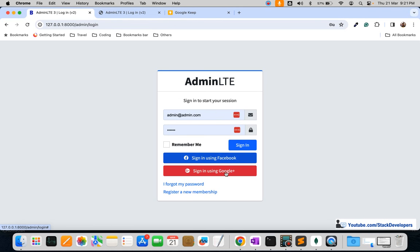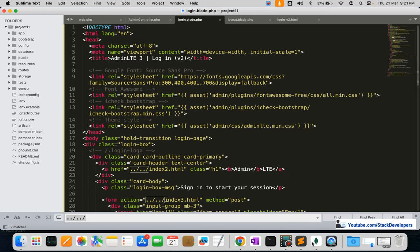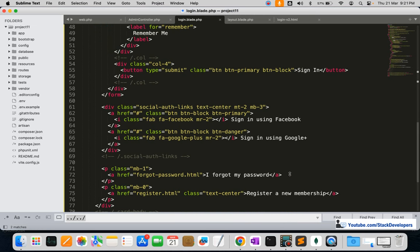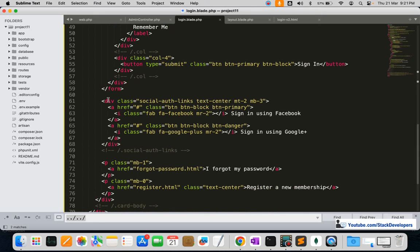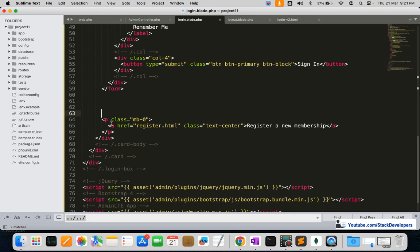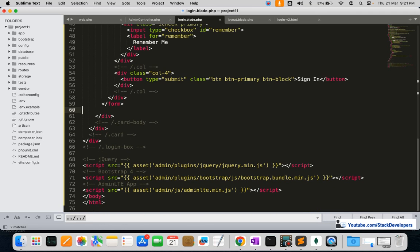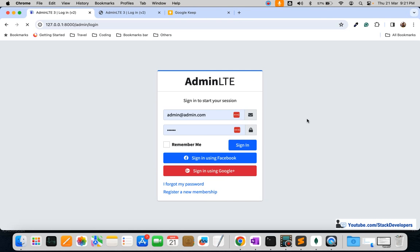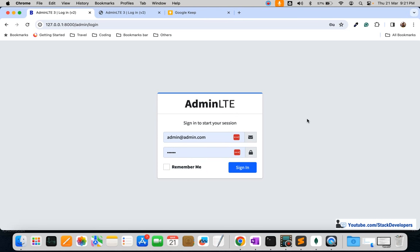We can remove some unwanted elements. The 'Sign In' social login section is not required for admin login — that's part of user login. 'Forgot my password' and 'Register a new membership' links are also not required, so we'll remove that unwanted content. After saving and refreshing, it looks clean.